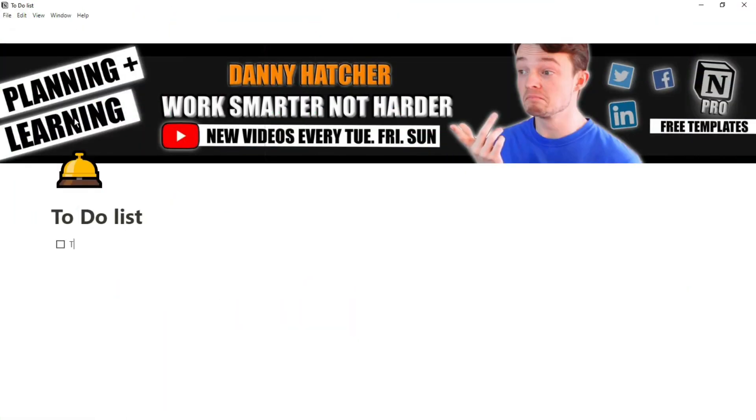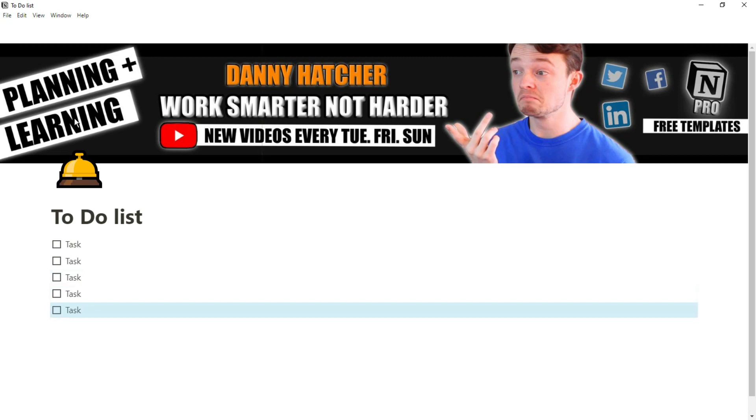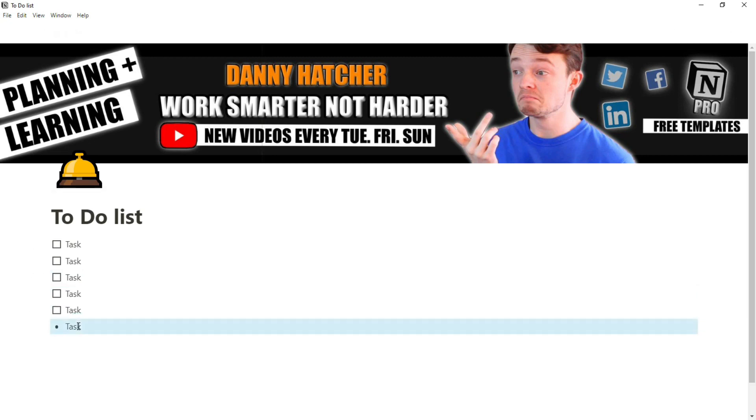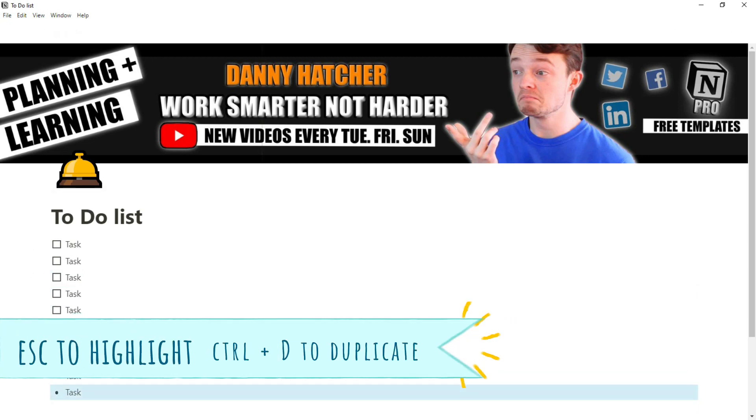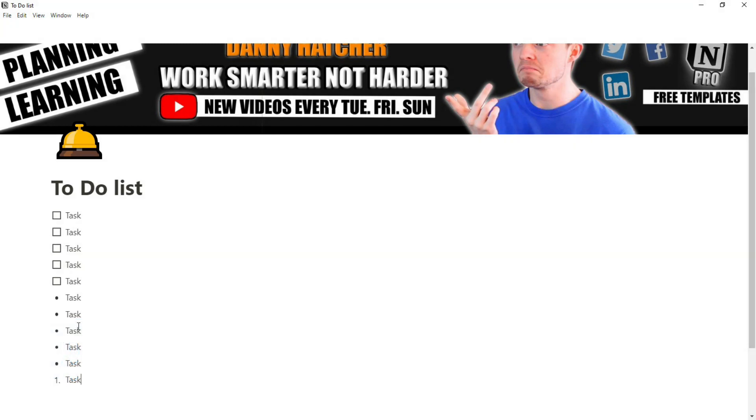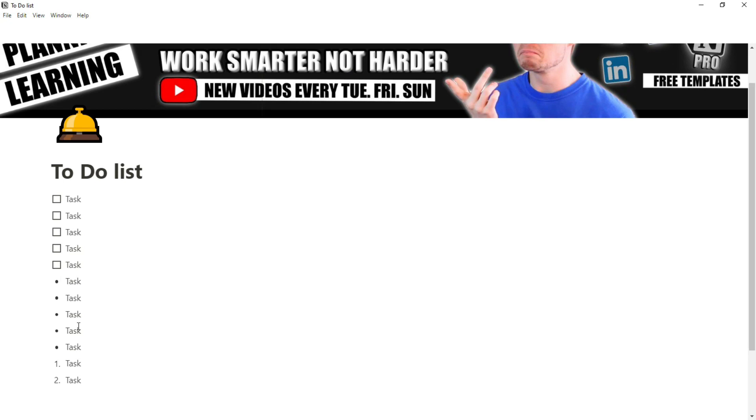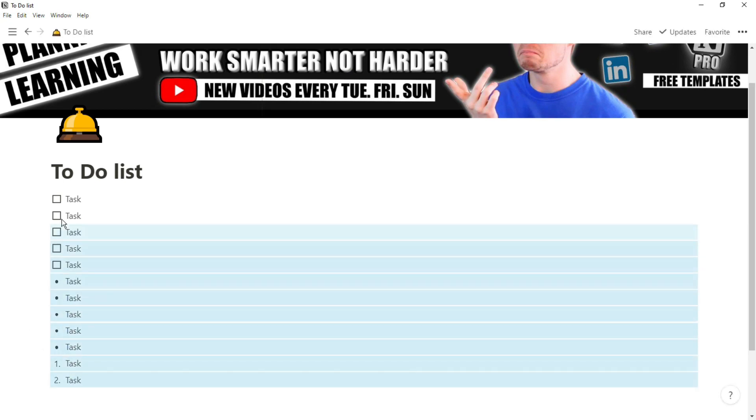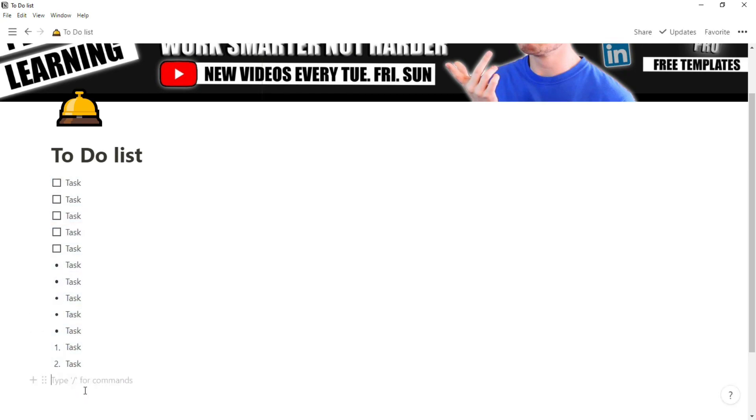To start with, if you have tasks that don't really need any dates, you can just use a to-do box, a bullet point, or a numbered list. But if you need more flexibility with the tasks you're doing or need to see them further in advance, I would highly suggest using a database.